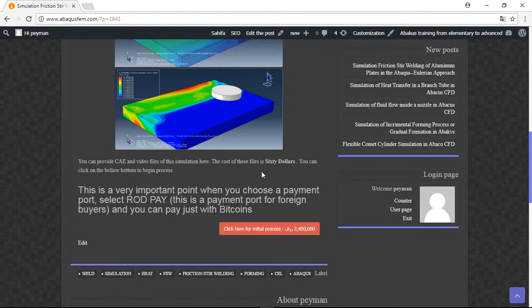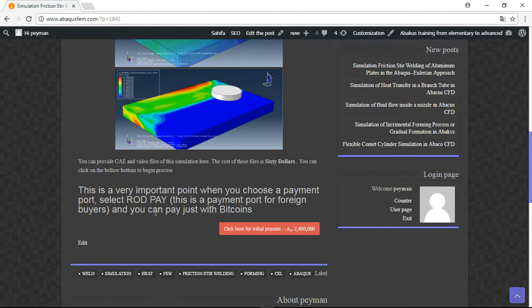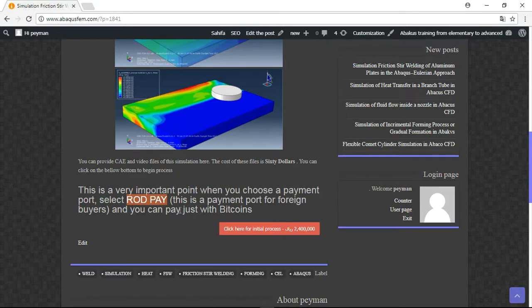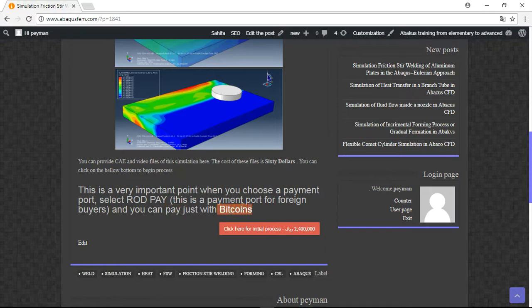The cost is $60, but the important point is this is a user road pay payment port for foreign buyers and you can pay just with Bitcoin, no PayPal or anything, just by Bitcoin.